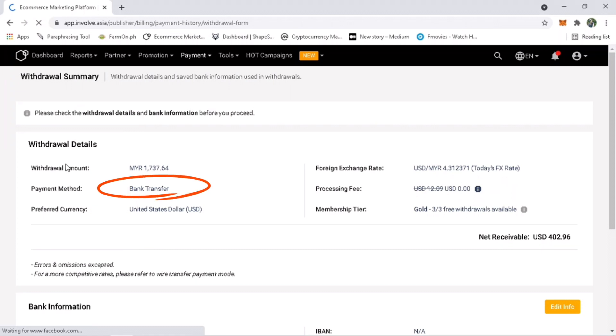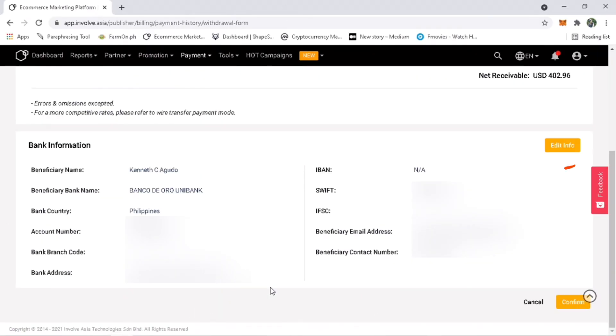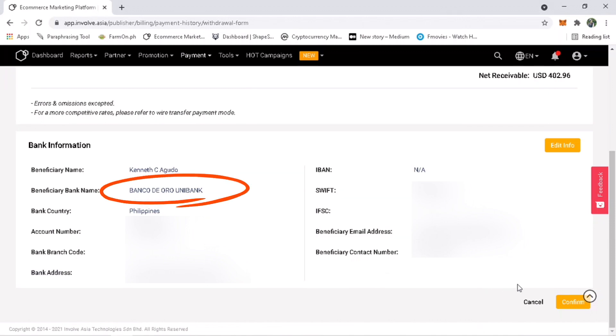The method I'll use is bank transfer. I am on Gold membership so the processing fee will be zero. Click on edit info if you have changed your bank information. Since I'm still using the same bank account, no need to edit. I'll use my BDO bank account for this withdrawal.